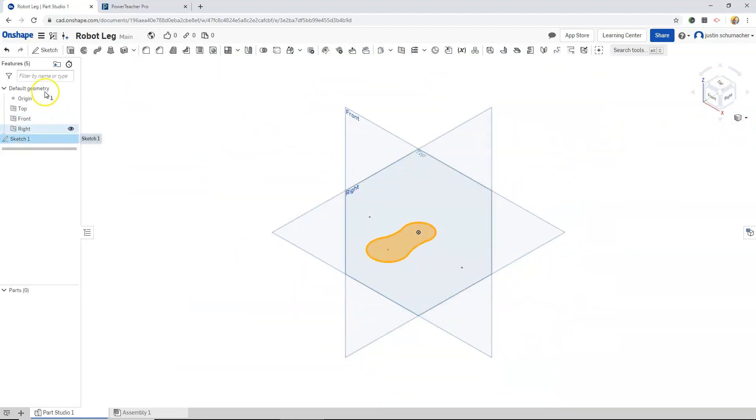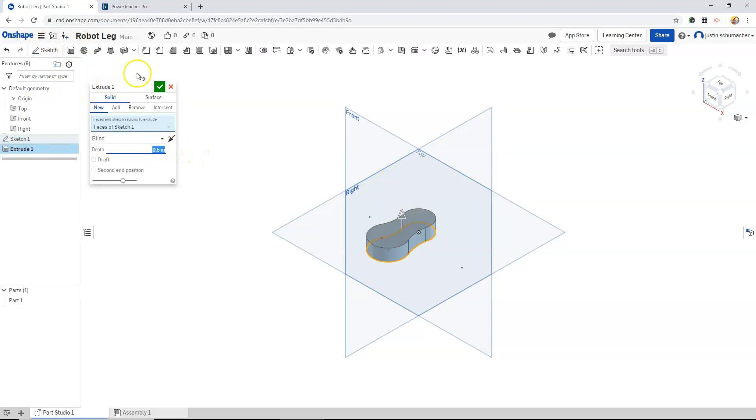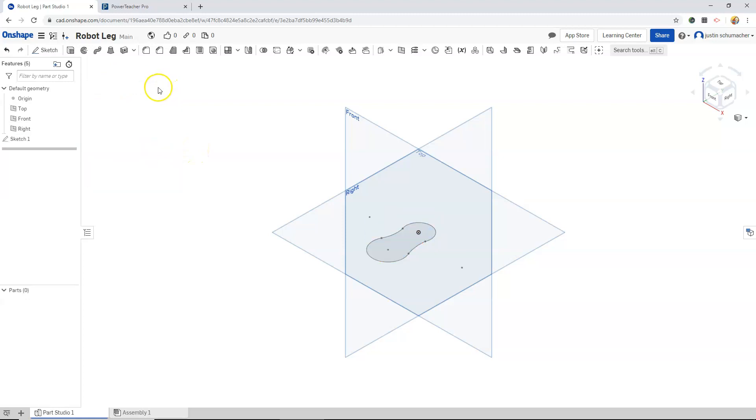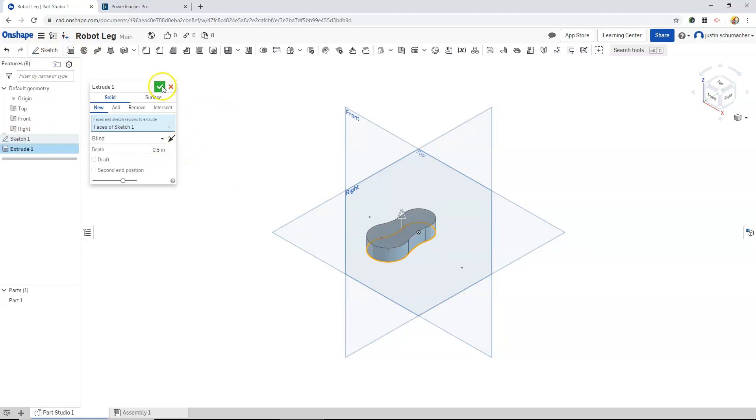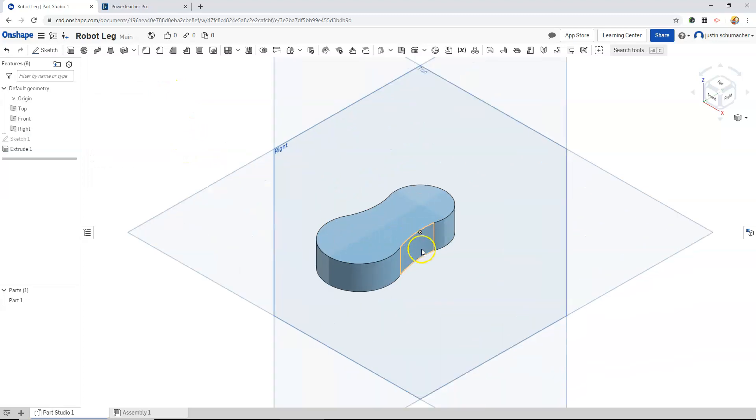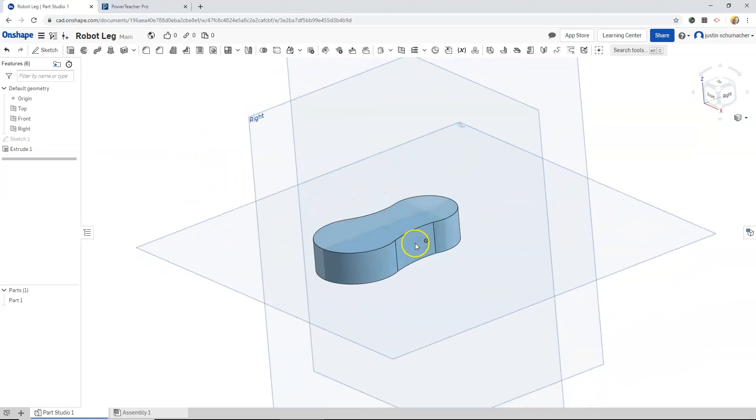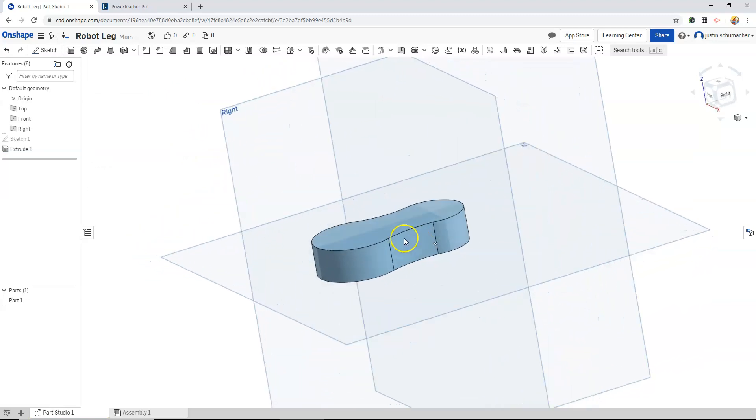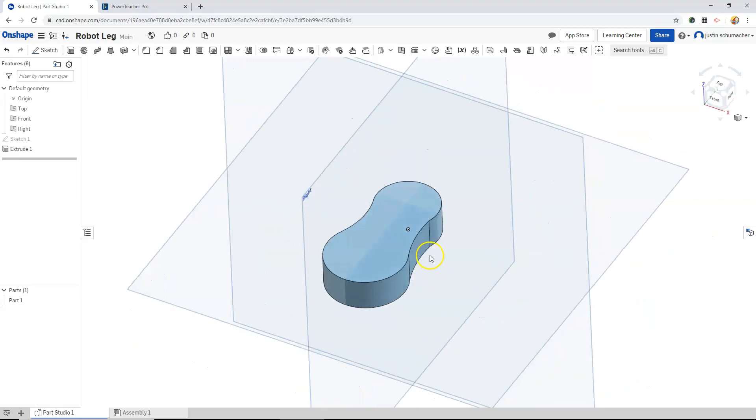I will select my sketch and extrude it, and hit the green check mark. That looks good.